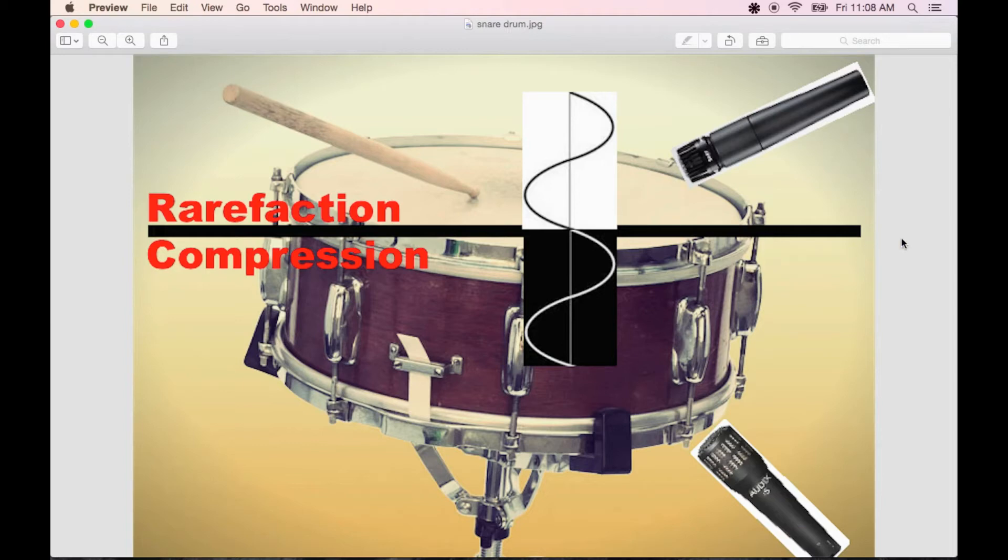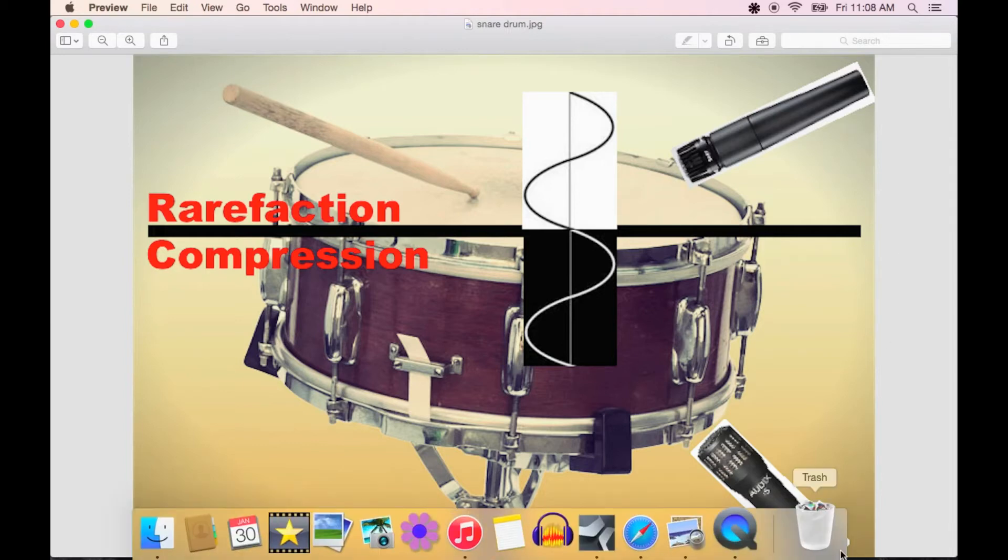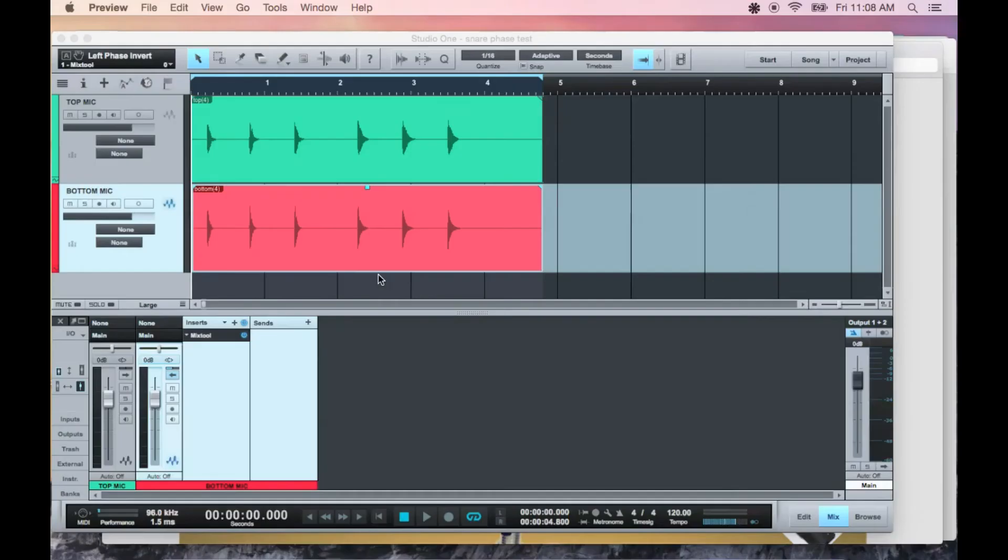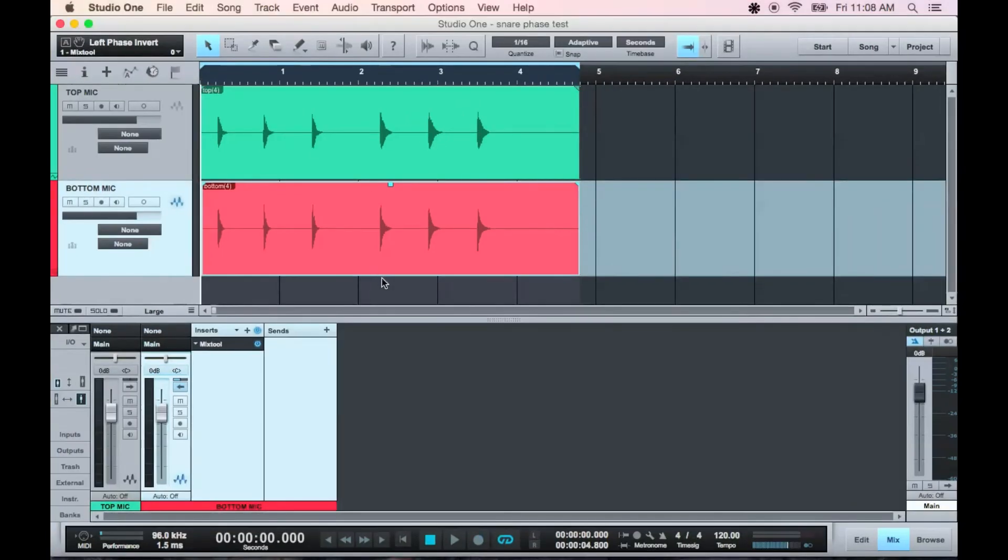One way to check this is to flip the phase of the bottom mic and see if the combined signals get louder. If so, the microphones were out of phase, and you should leave the phase inverted on that bottom mic.